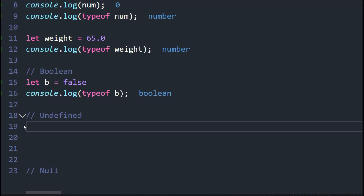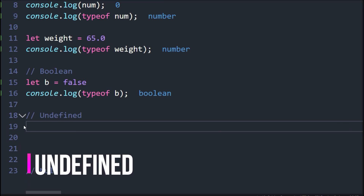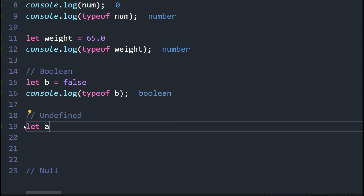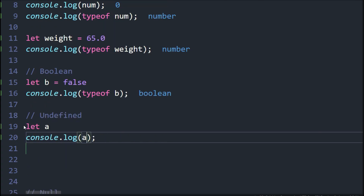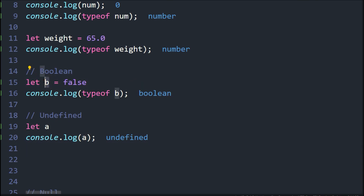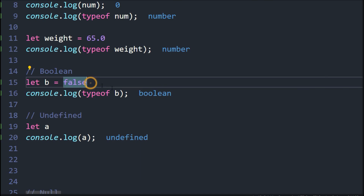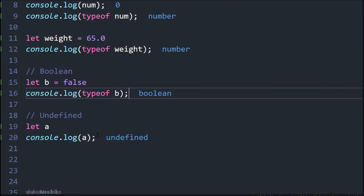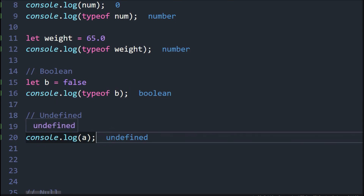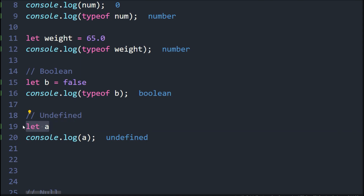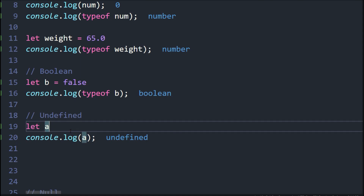Now let's see the difference between undefined and null. Here I'm going to say let a and then log it. You can see it's undefined. That means we have a variable — we have allocated a memory space — but we didn't assign any value to it. If you give a value like we did with b, you get a result; but without a value, you get undefined.